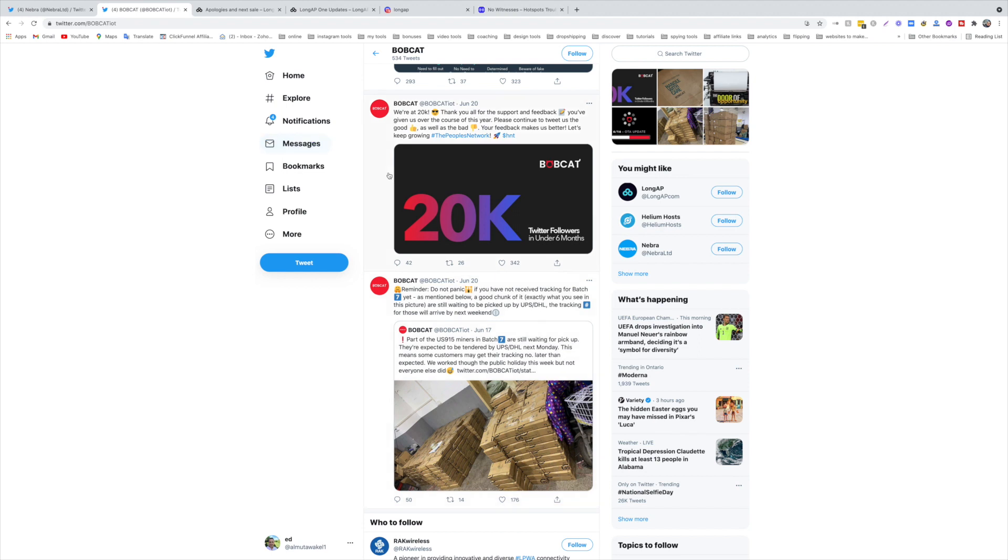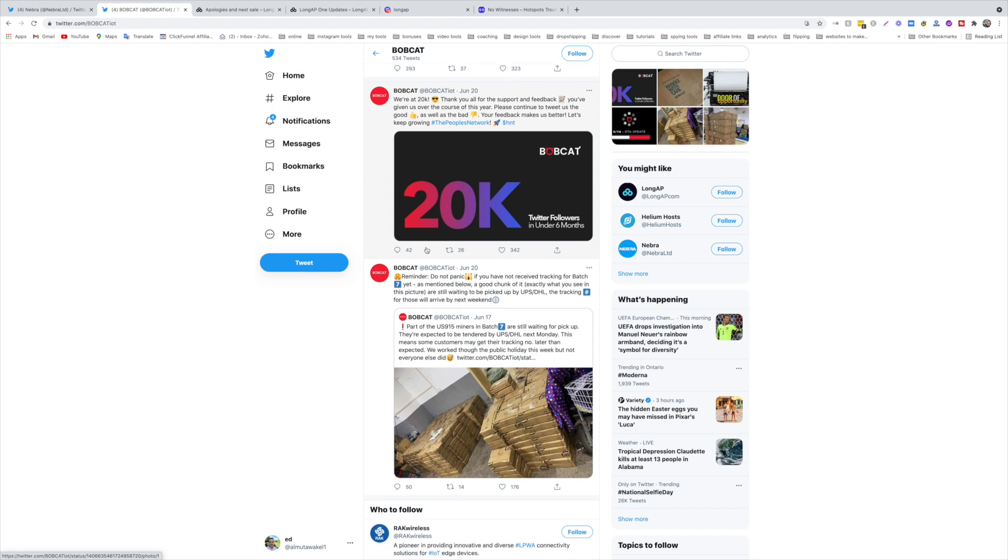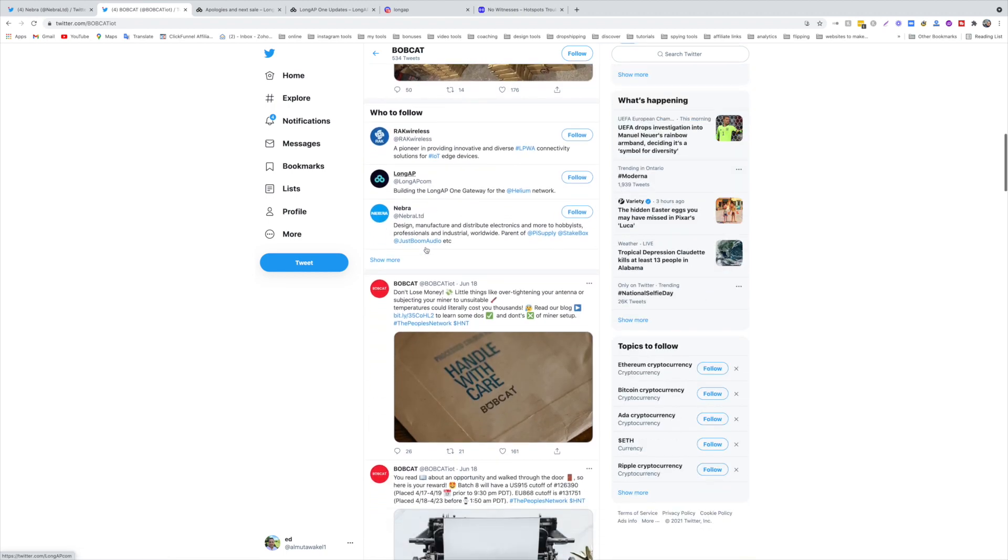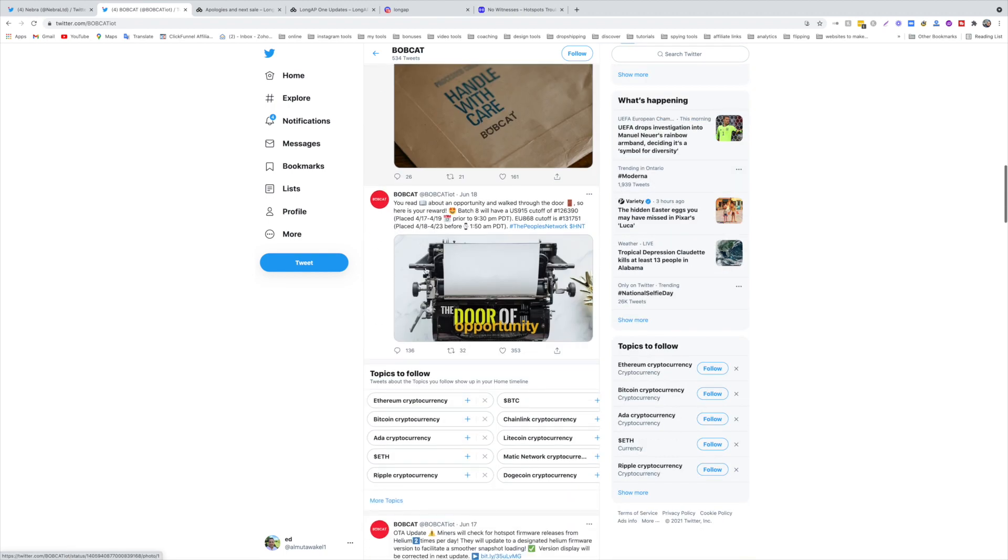Is there any updates on them? There's nothing really to talk about except I see a lot of people are always asking where's my Bobcat miner, when is it coming? So the best place is Twitter and you can follow them and see which dates you have placed your order.